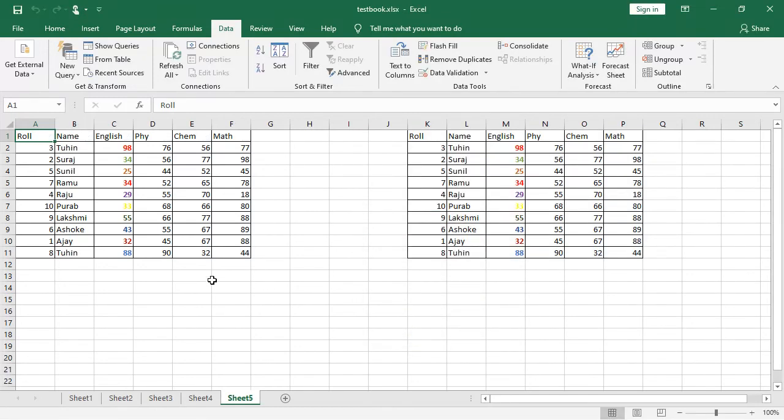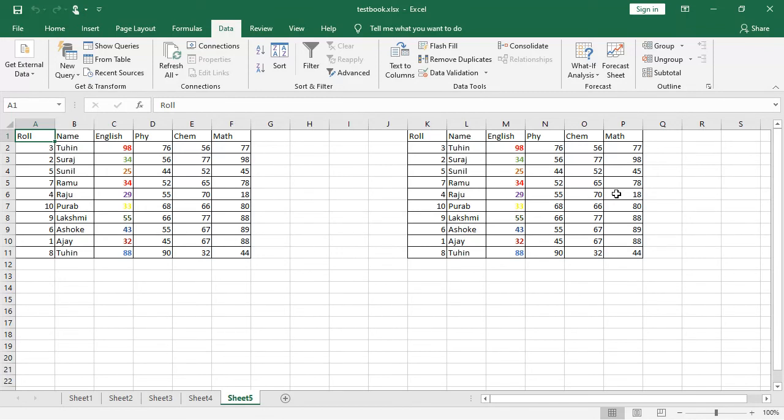You see, the data has been copied over here. That is the thing. That is by using the advanced filter, you can copy a portion of the sheet, a portion of the data from one place to another. So, that is the application of the advanced filter.